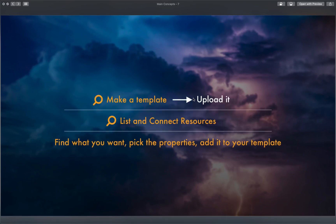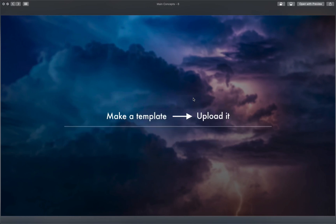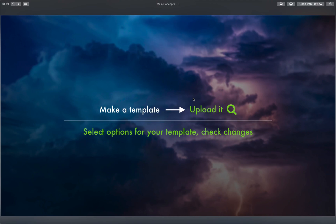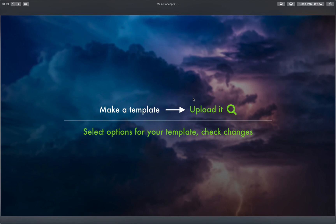So the first part of our workflow is to make a template: find what you want, pick the properties, add it to your template, using that resource page as if it were the AWS console. Once your template is done, you upload it to AWS CloudFormation either through the console or the CLI. When uploading, you select options for how you want it deployed — things like what to name the stack, what notifications to set up, what parameters to use. We'll cover these options when we get to them.